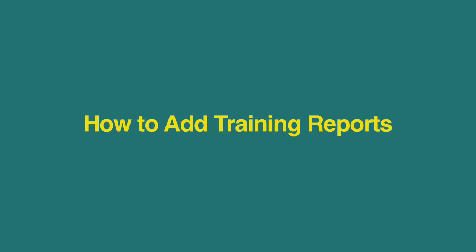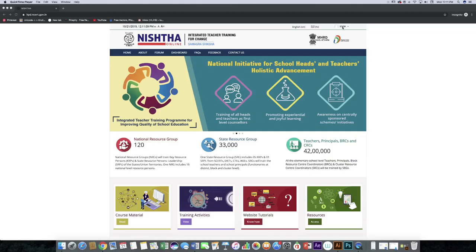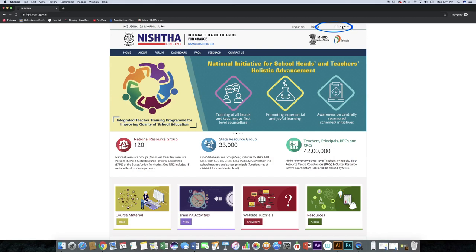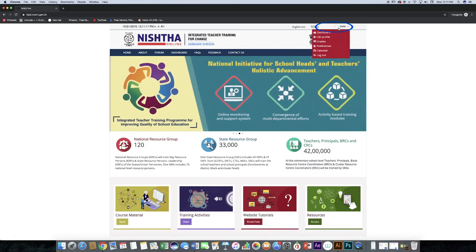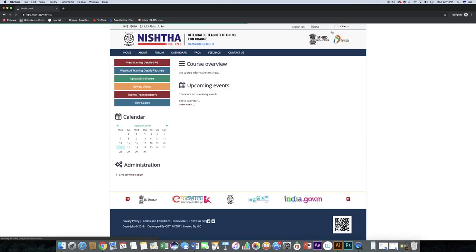Now we will learn how to add training reports. Click on username, then click the dashboard menu, and click submit training report.